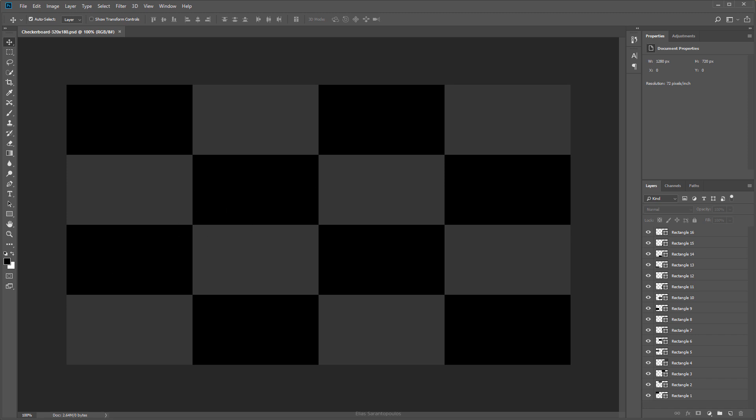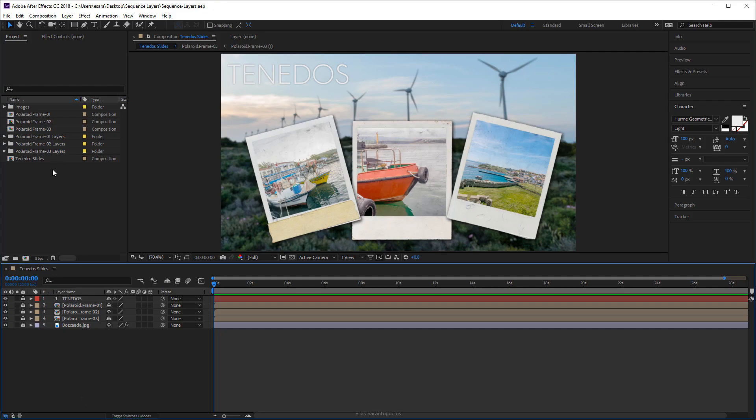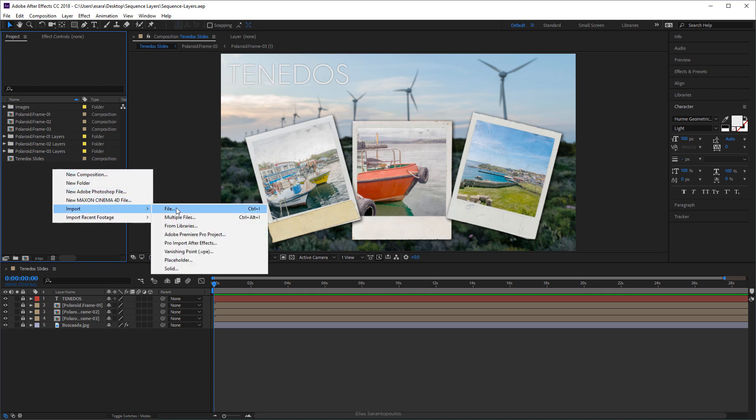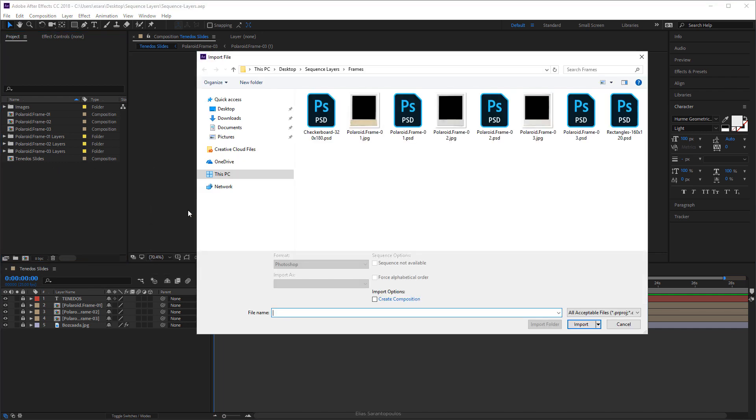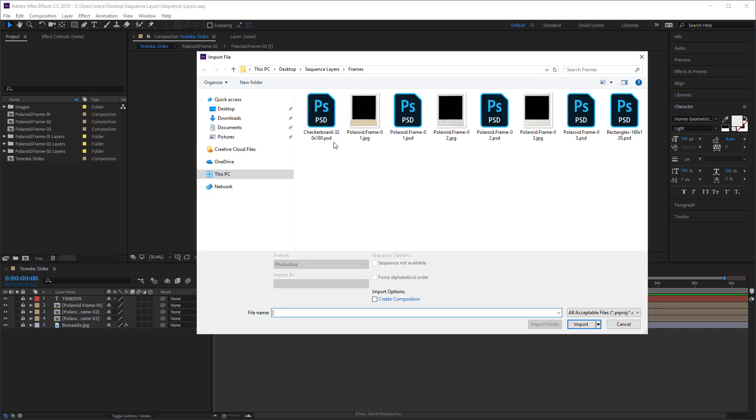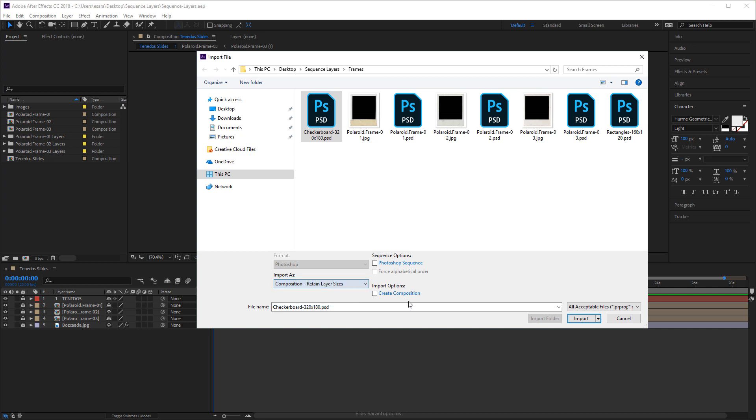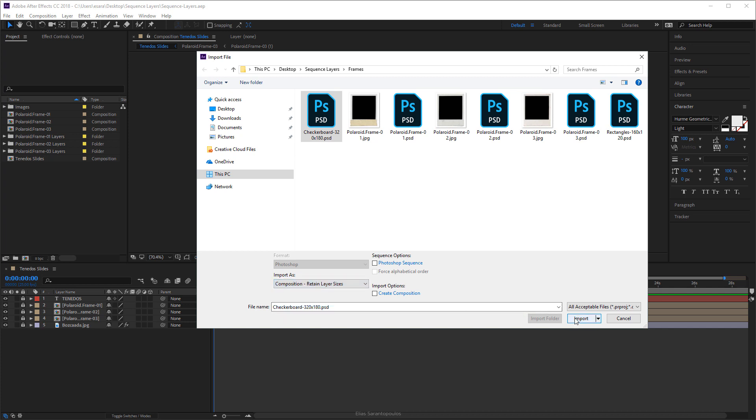So let's go ahead and import this Photoshop file inside After Effects. All you have to do is just right-click, Import, Import File. Here's the file that I'm going to import and we're going to import this. Click on this drop-down menu and we're going to use the Composition Retain Layer Sizes.